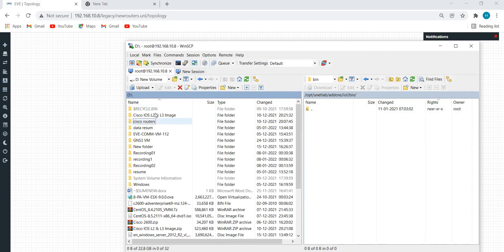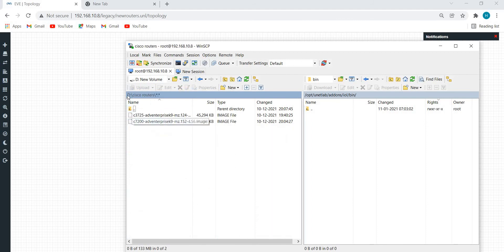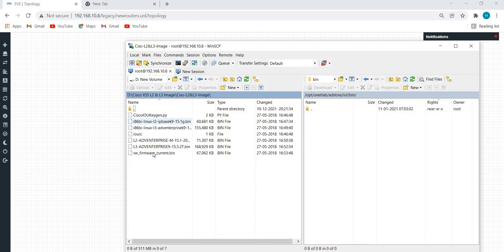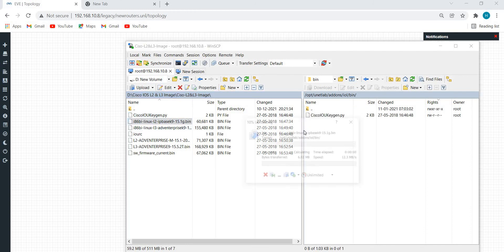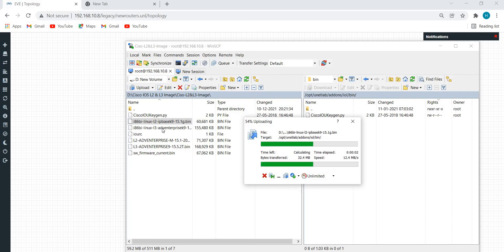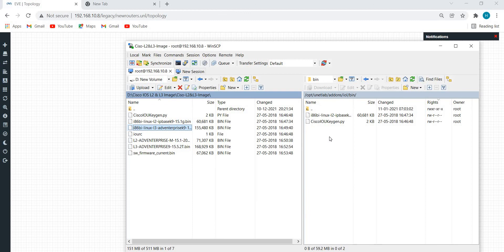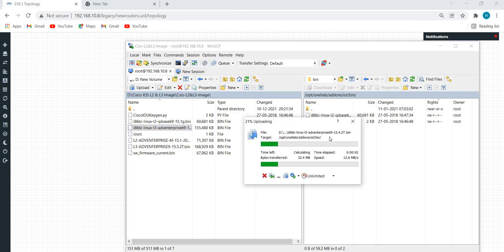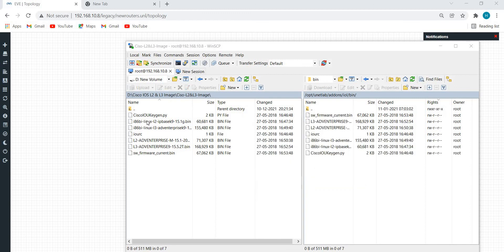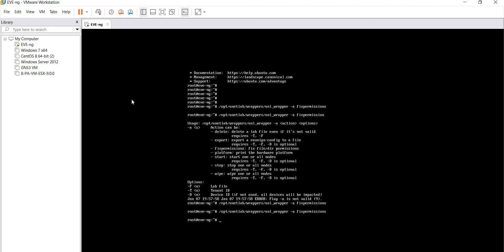I have a separate folder for the bin files. I'll select all the bin files and drag them from the left-hand side to the right-hand side. I've now copied all the bin files to EVE-NG. Again I need to go to EVE-NG and assign the same permissions for these as well.